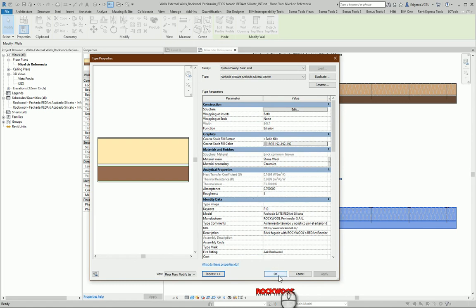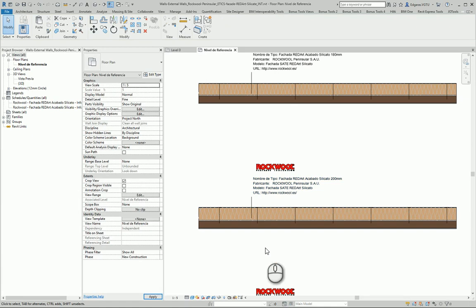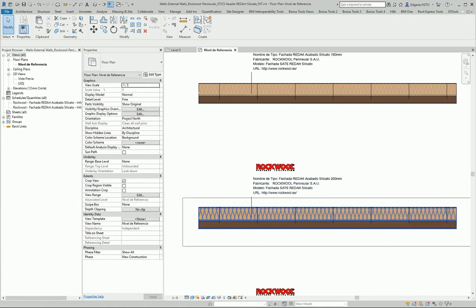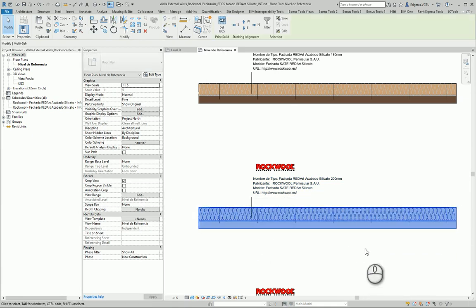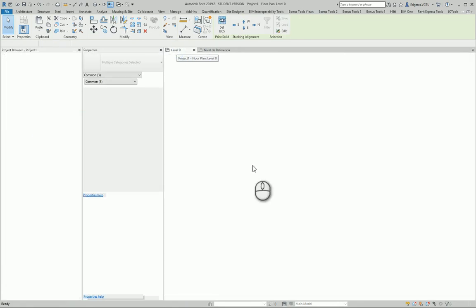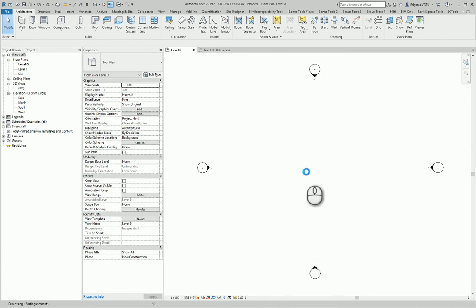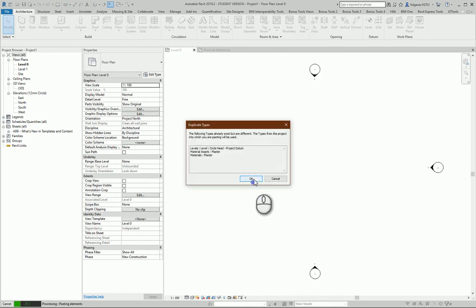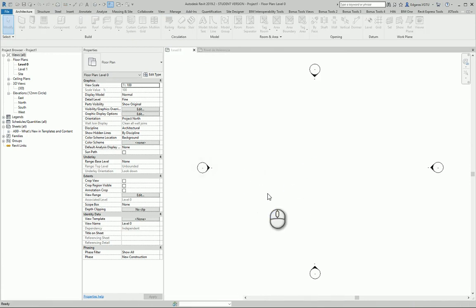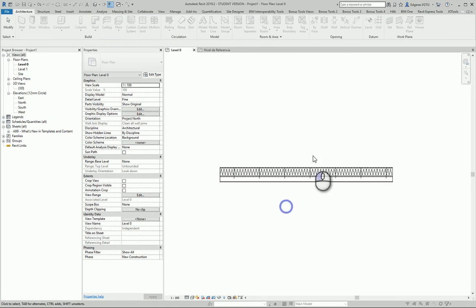So I select my wall type which I would like to use in my project. I Ctrl+C copy, and go to my project and Ctrl+V, and I insert this wall in my project.